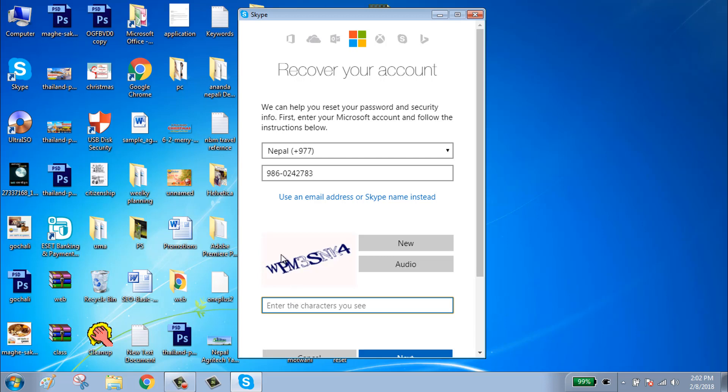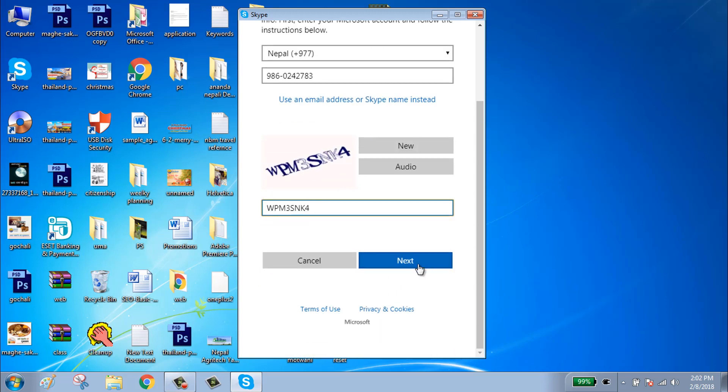Here in the box you can see a code. Type that code. Click on next.